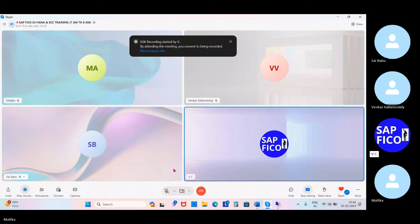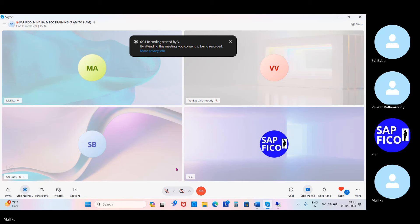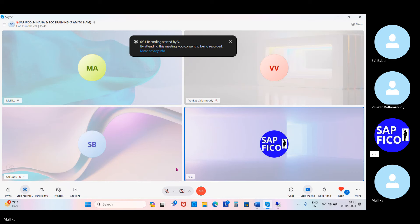All of you, when it comes to product costing, we have done with the creation of material master and the pricing controls. Now our important topic is Bill of Materials, activities and routing. So go to the word document now.